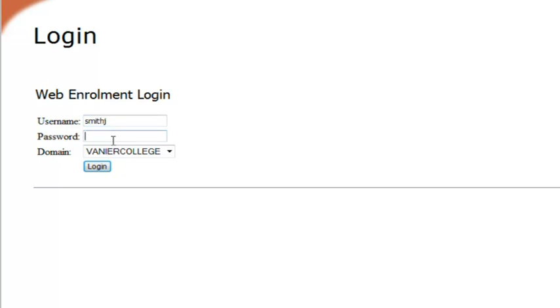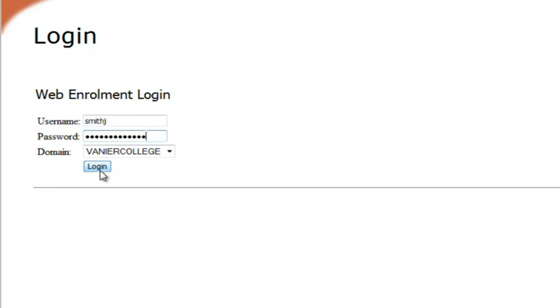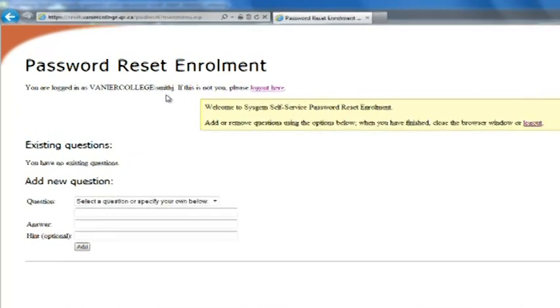I'm going to type in the password and then click login. You are now logged in. As you can see at the top, it says you are logged in as Vanier College slash smithj. So at this point you have to add security questions.